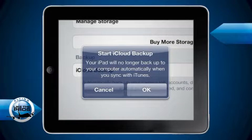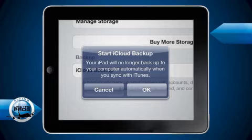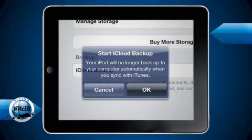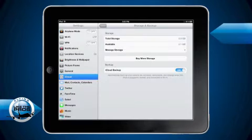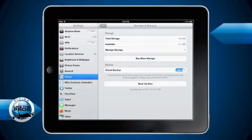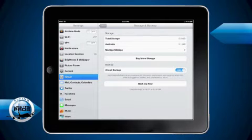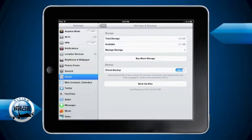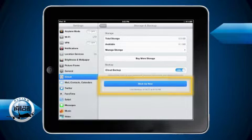Note, when using an iCloud backup, backups will no longer be made to iTunes automatically. Now that iCloud backup is on, your iPad will automatically back up anytime it's plugged in, locked, and connected to Wi-Fi. And if you want to start a backup manually, simply tap Backup Now.